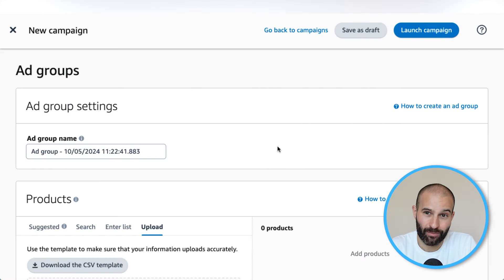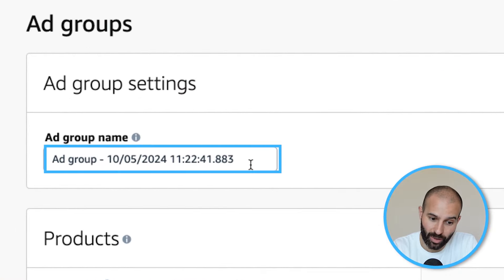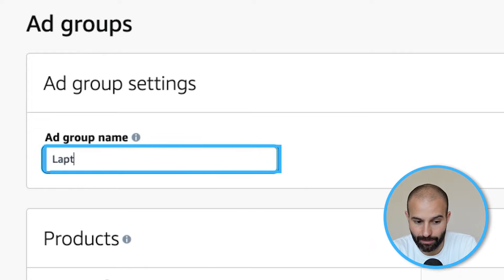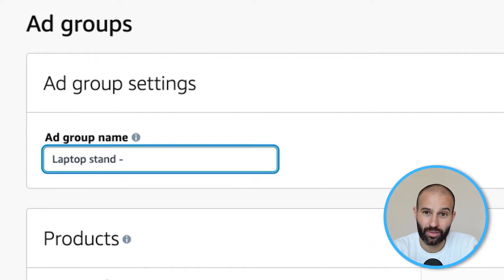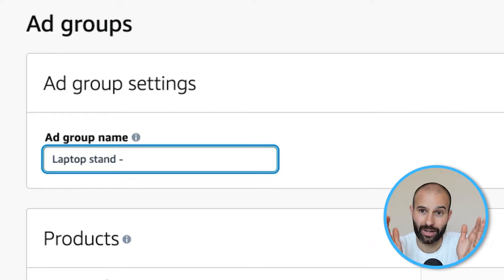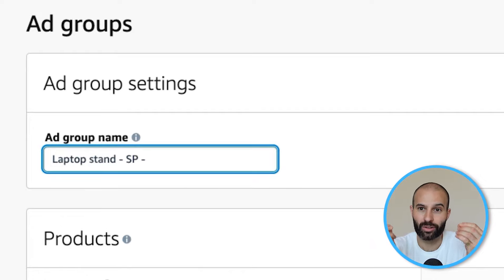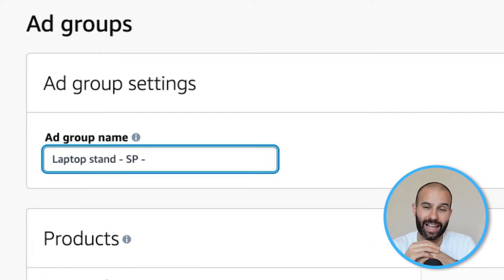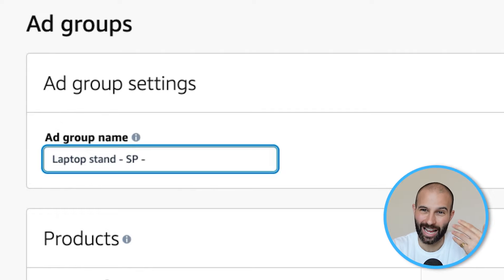First, you need to create a name for your ad group. Because there's only going to be one ad group in one campaign, we can name them both the same. The naming convention I'd recommend is: the product name — so let's say 'Laptop Stand' — then a dash, then whether it's a Sponsored Product (SP), Brand, or Display campaign, then another dash, then whether it's an automatic campaign, a manual keyword targeting campaign, or a manual product targeting campaign. This will all make more sense as we go through the video.